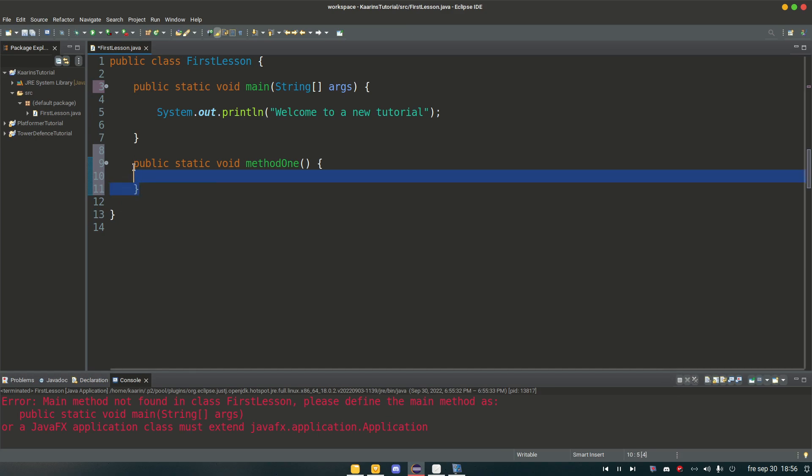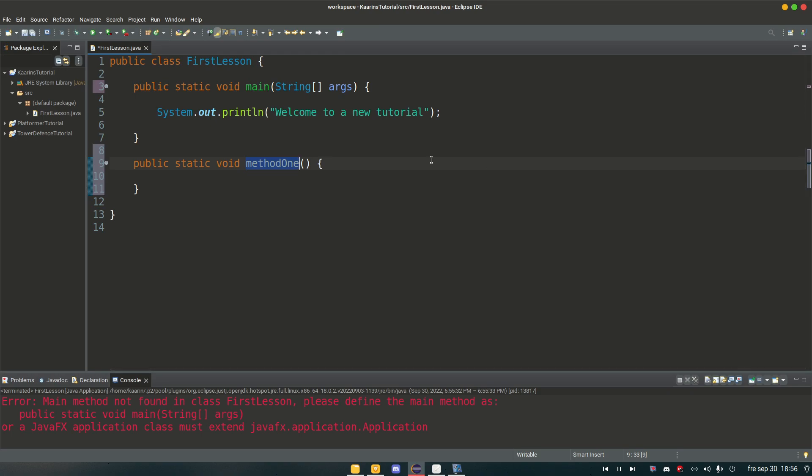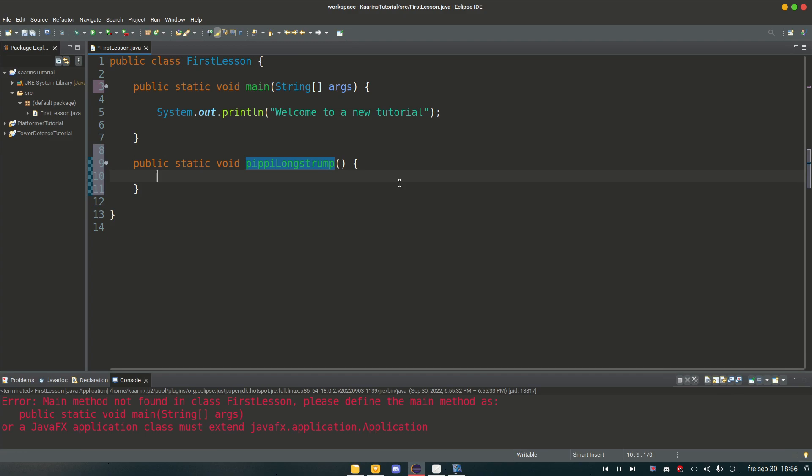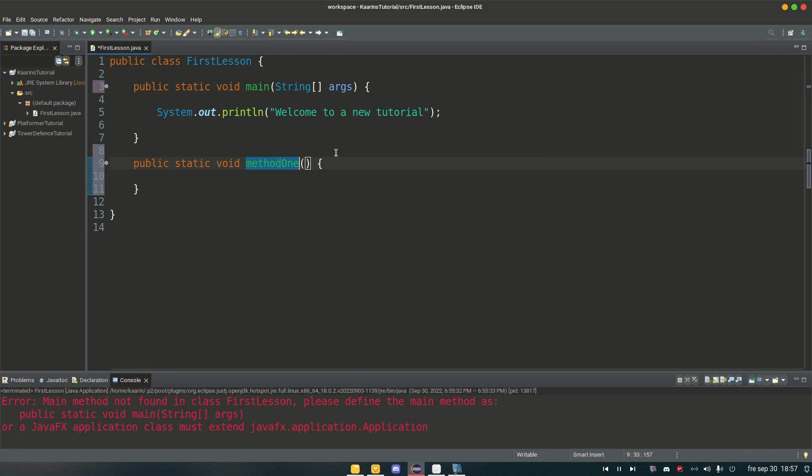It looks very similar. From the main method we want to call this method called method one. We can name it whatever you want. Pippi Longstocking, I think, if you want that too. Doesn't matter. It's your code, your method. But a good rule when it comes to naming methods is that a method should be named something that describes what the code inside that method is doing. But right now we're just gonna call it method one.